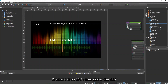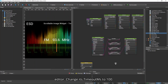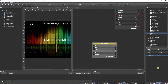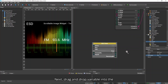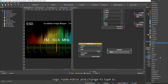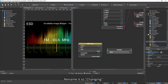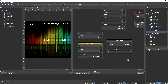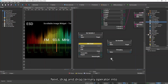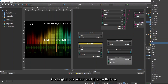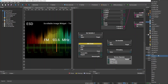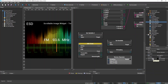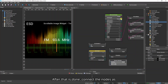Drag and drop ESD timer under the ESD Utilities menu into the Logic Node Editor and change its timeout MS to 100. Next, drag and drop a variable into the Logic Node Editor and change its type to boolean. Next, drag and drop a ternary operator into the Logic Node Editor and change its type to ARGB32. After that is done, connect the nodes as follows.